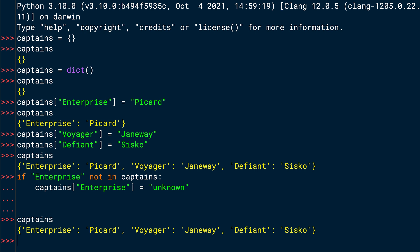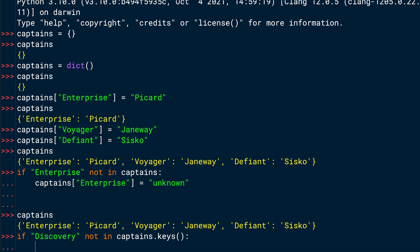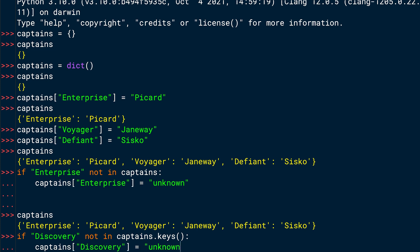Another way to check if a key exists in a dictionary or if a key doesn't exist in a dictionary, you can write a similar statement, but with the keys method in the end. Let me show you how this looks. If, and this time we want to check if discovery not in captains and now dot keys colon and then on the next line, similar like before, this time the ship name is discovery. So you set captains discovery again to unknown if the key discovery doesn't exist in the captains dictionary.